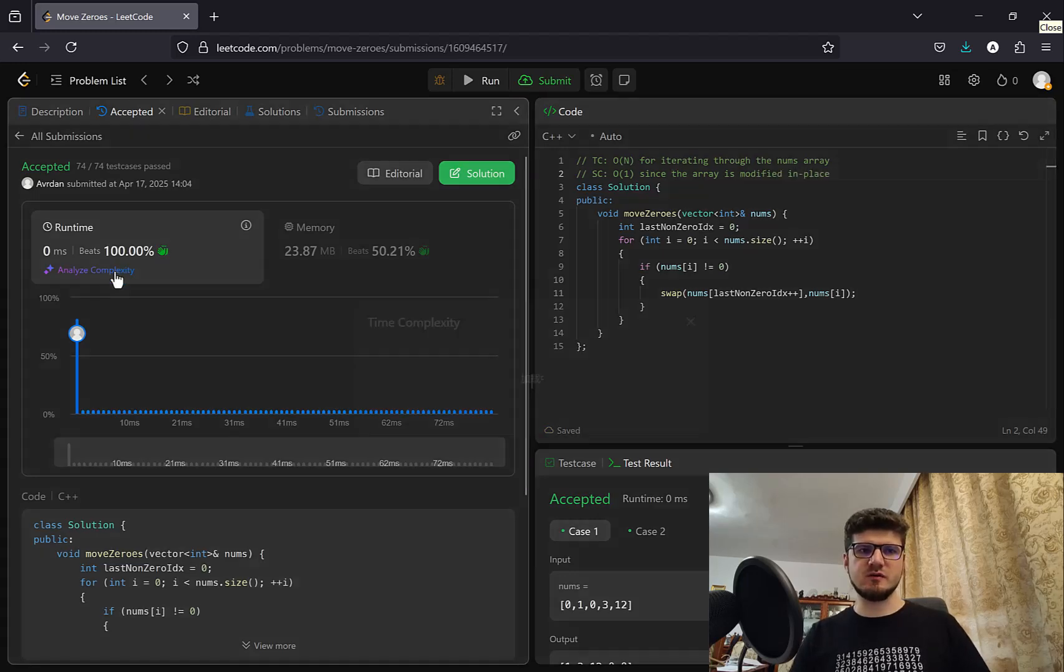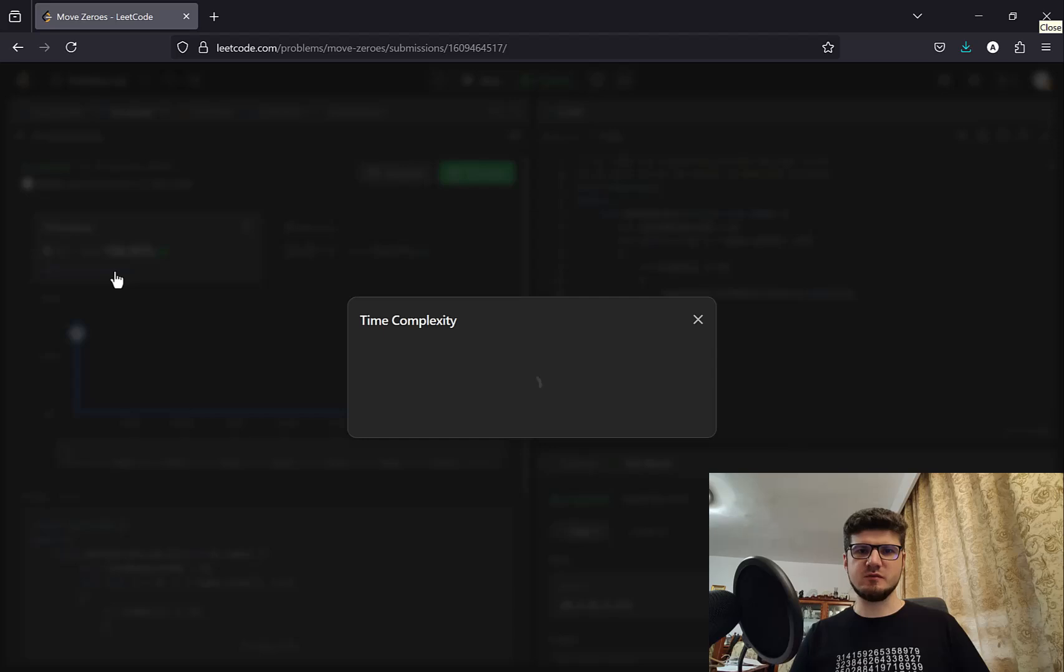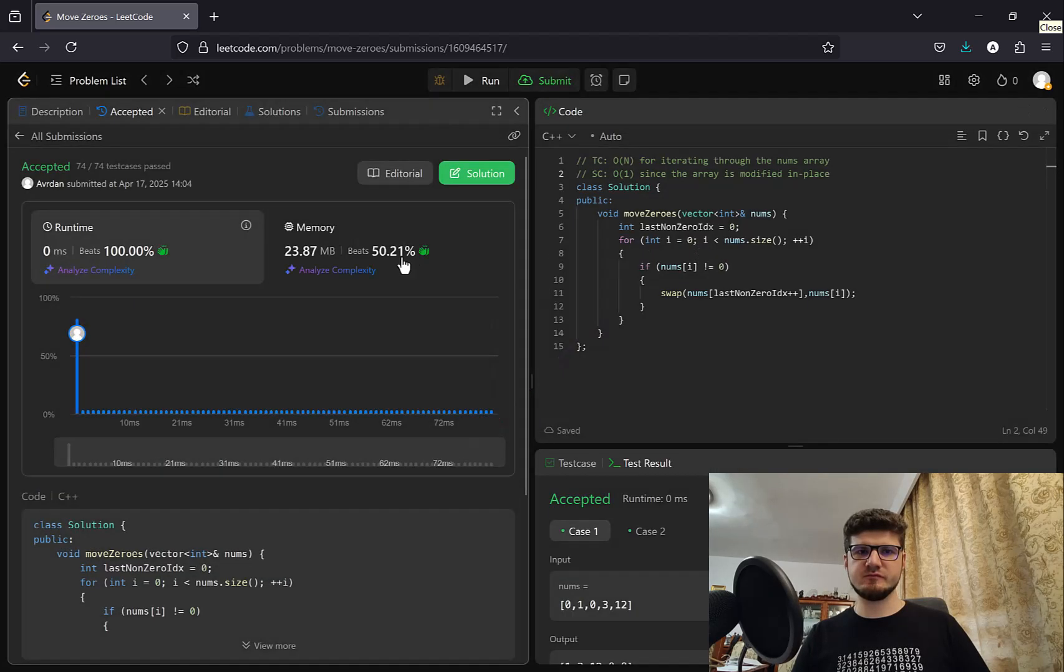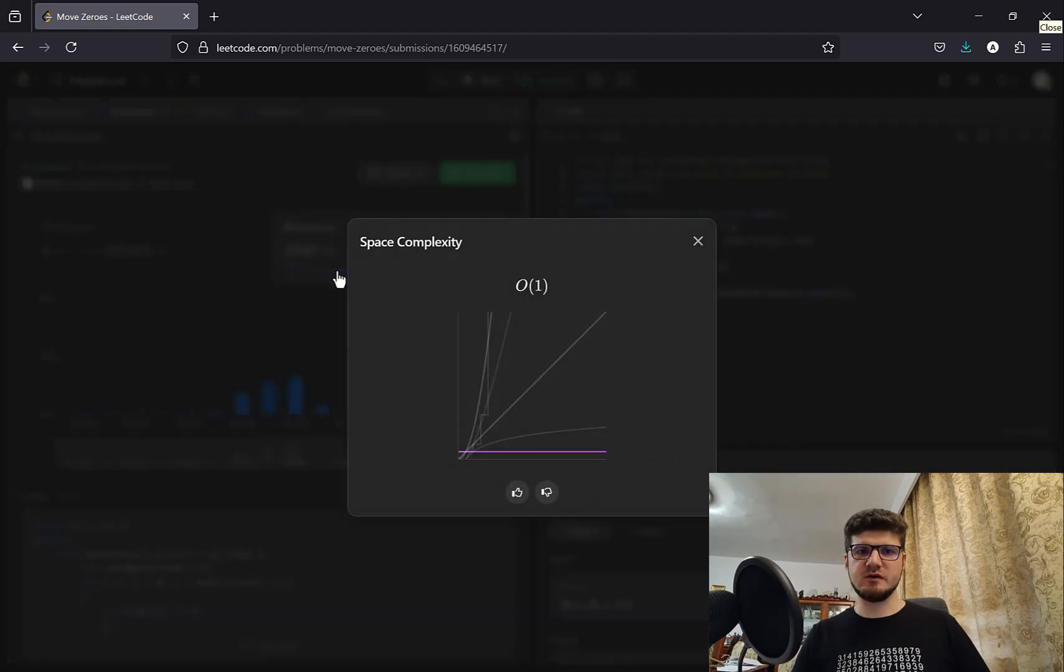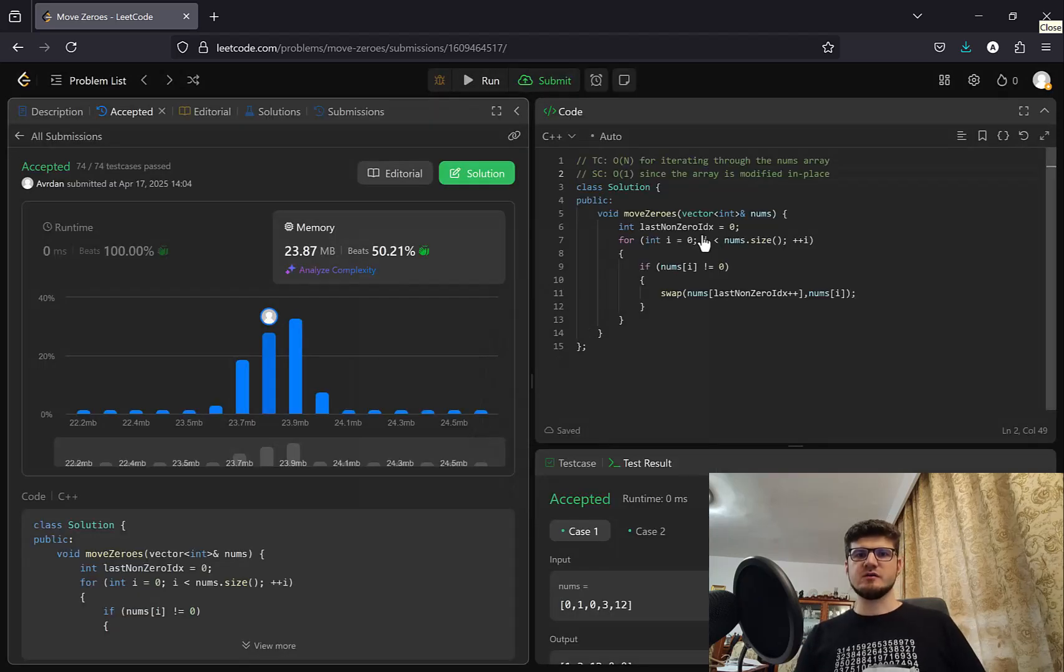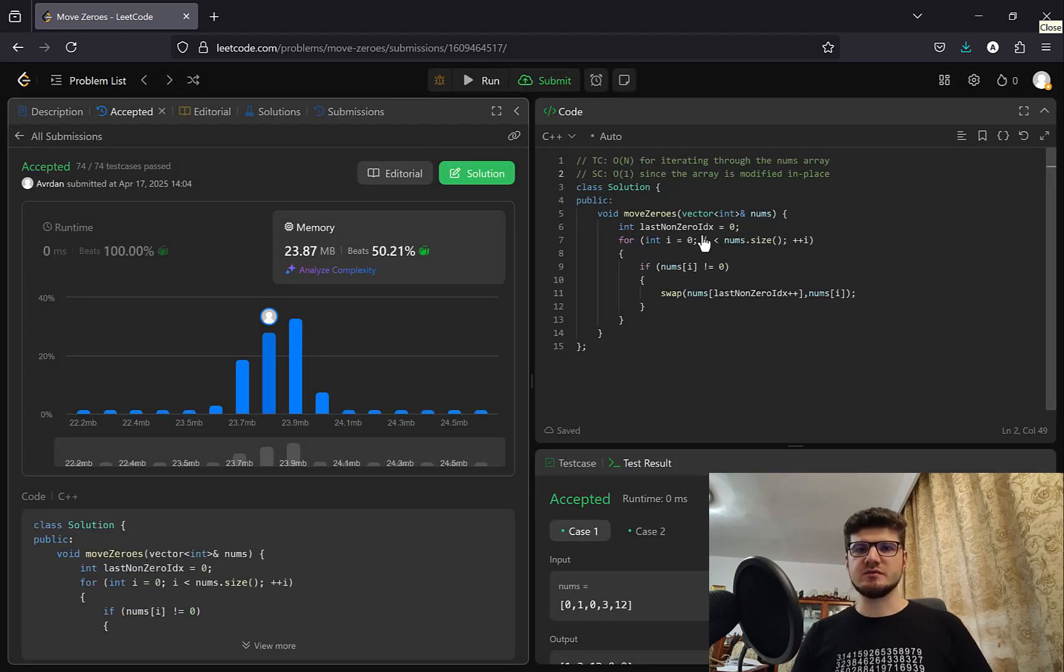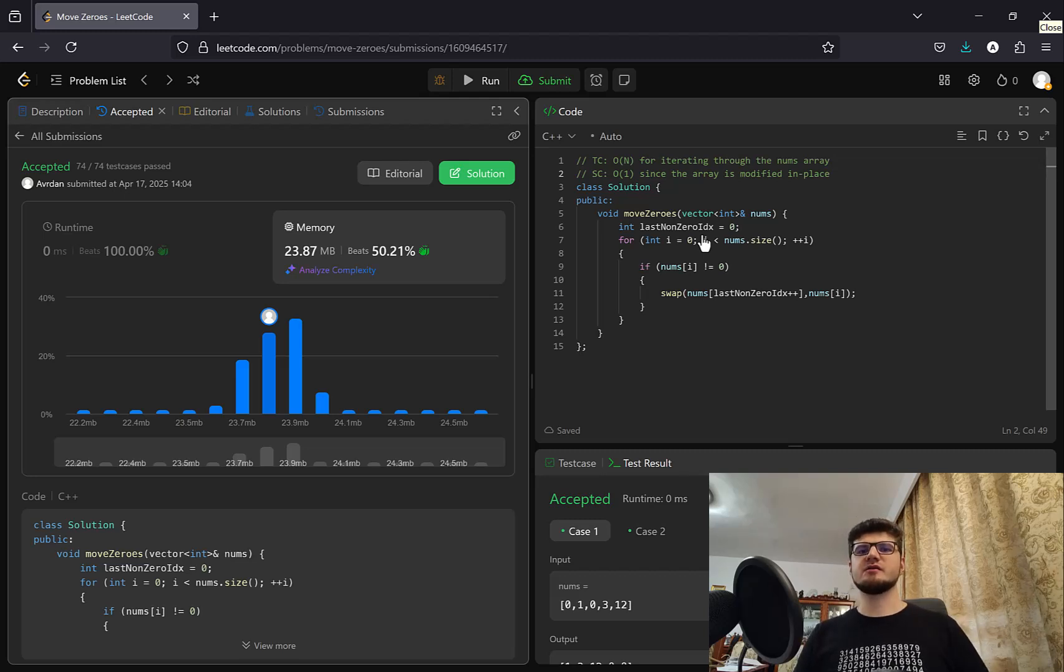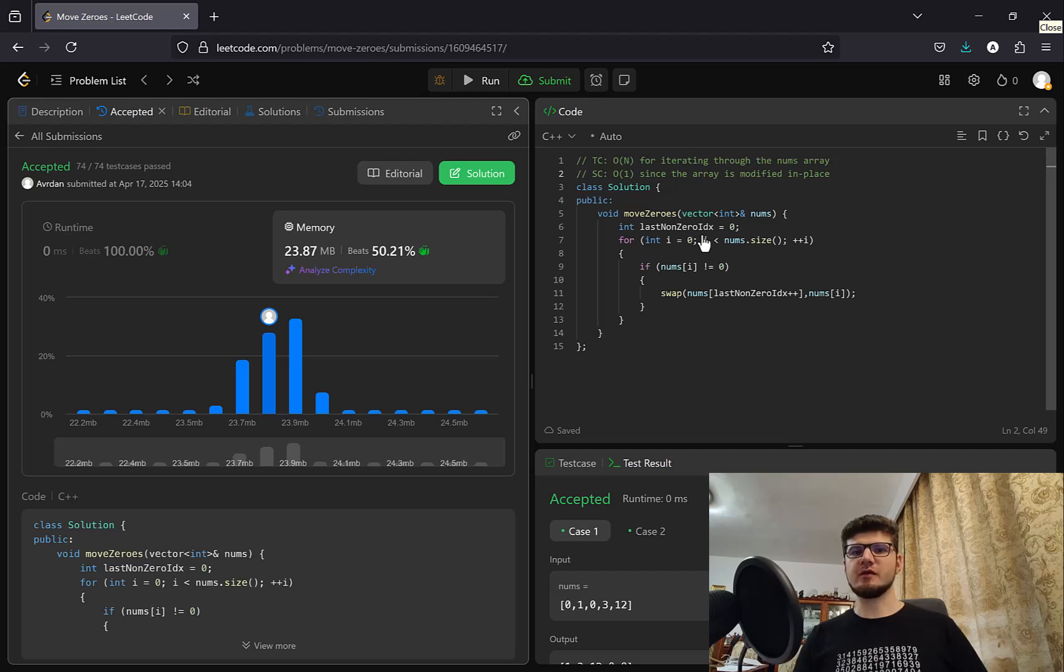You can also check what it says here. But it should be the same. O(n) time complexity and O(1) space complexity. So there you go. I hope this explanation helps with this problem. I hope it helps you understand it better. And like and subscribe if you did. And stay tuned for more C++ problems. Thank you. And bye.